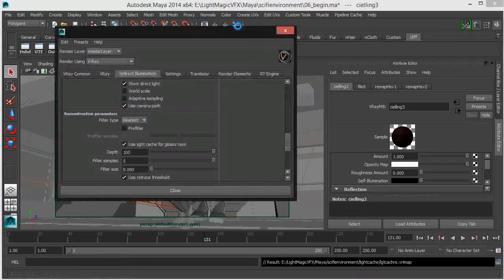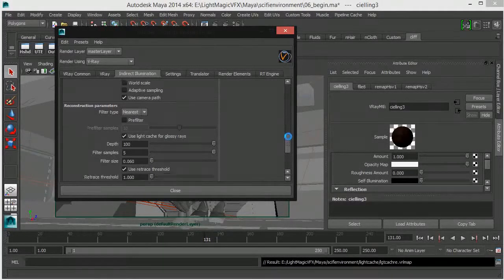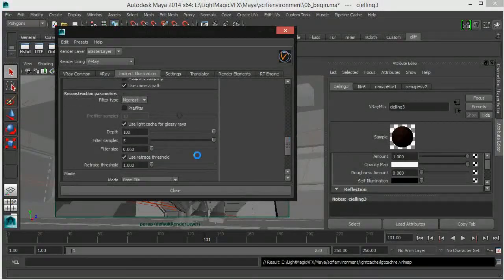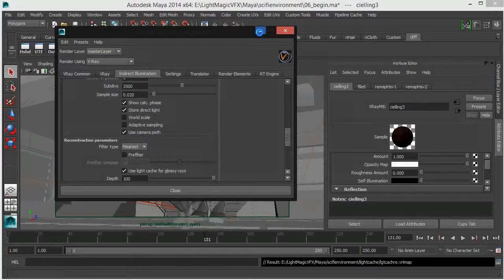If you're working on a continuous camera, you can actually use your camera path, which I've always used by default. So that's all about our GI.